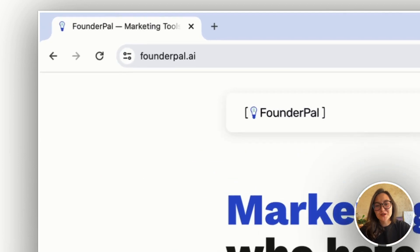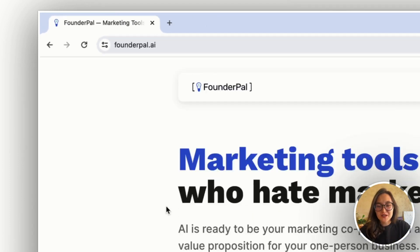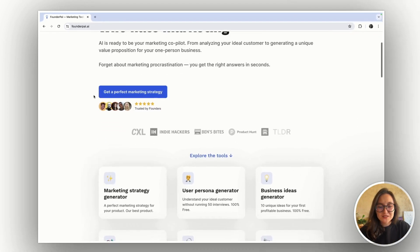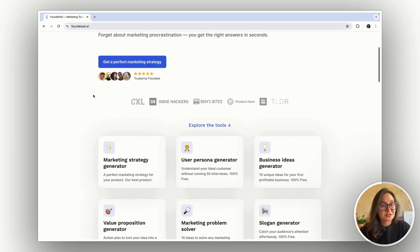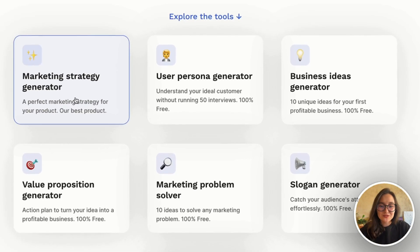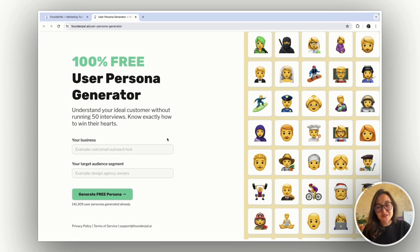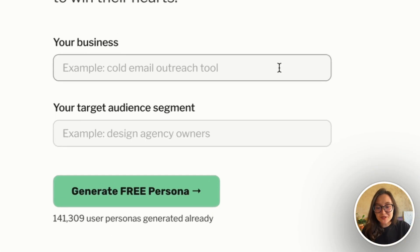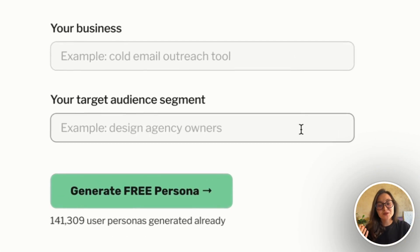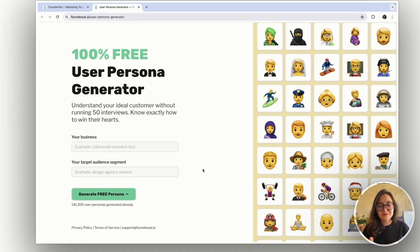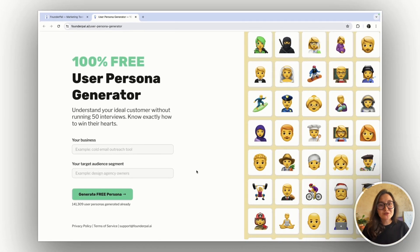First of all, let's go to founderpal.ai and find the user persona generator in the list of tools. All we need to do now is to enter our business description and our target audience segment description.